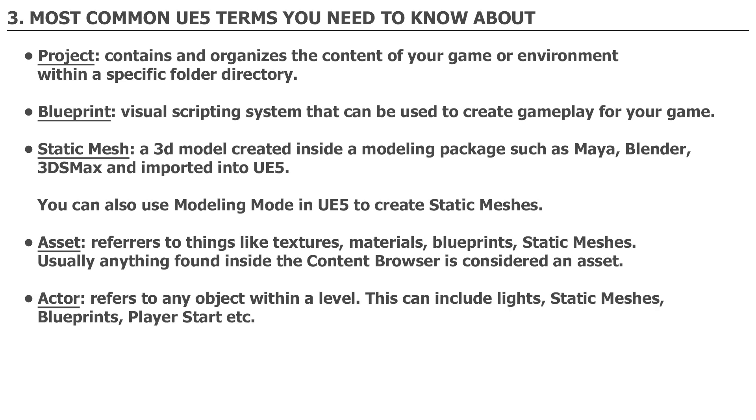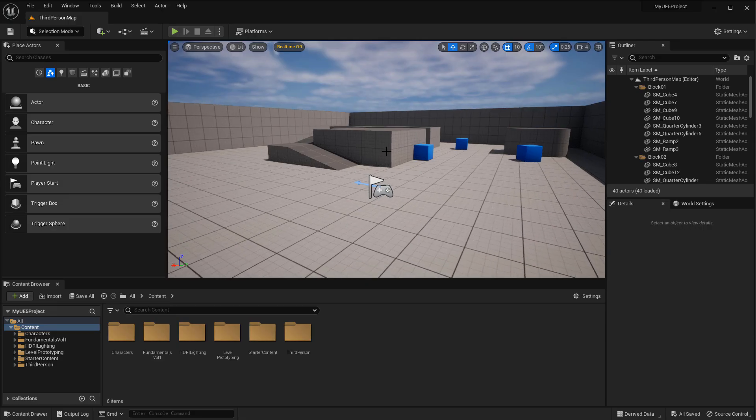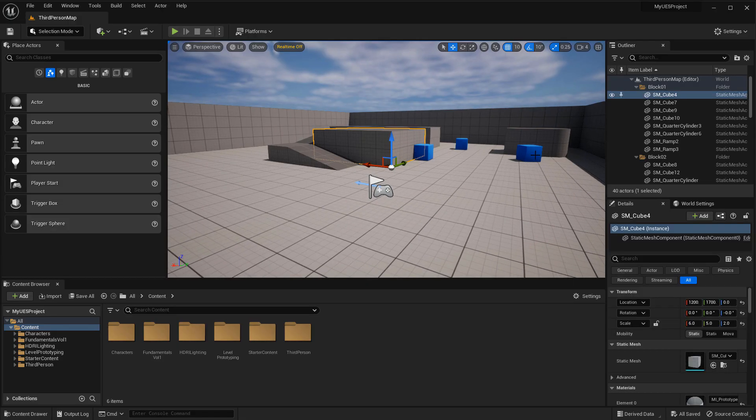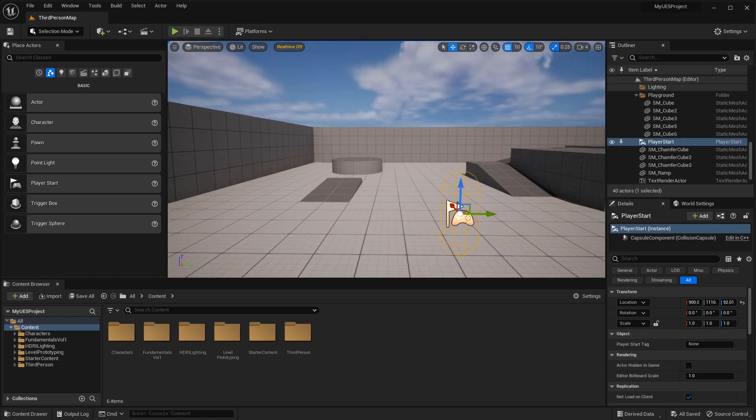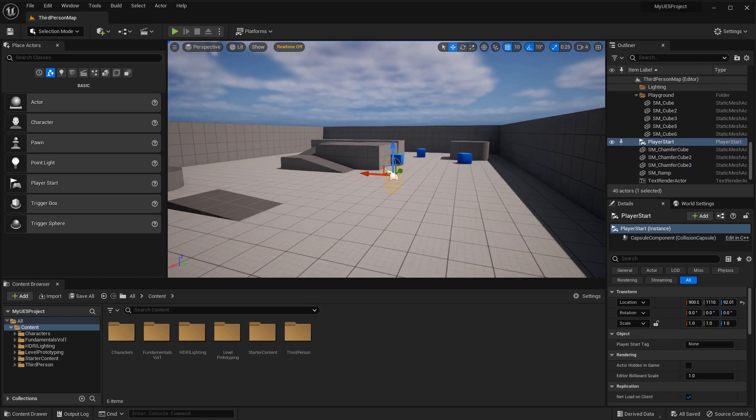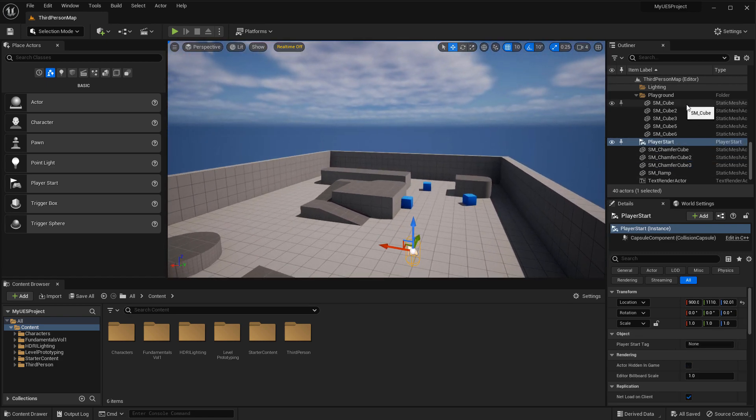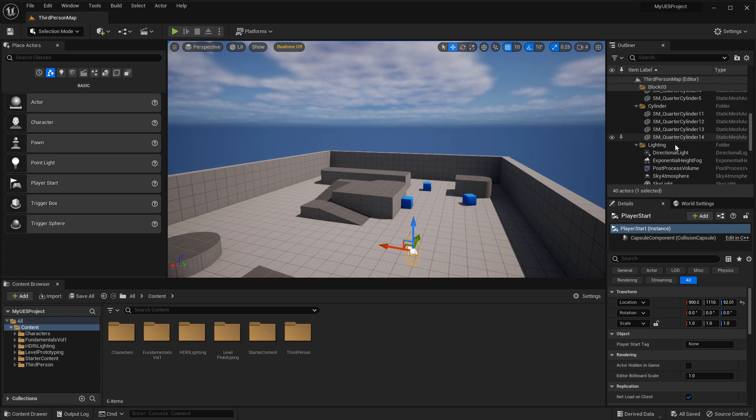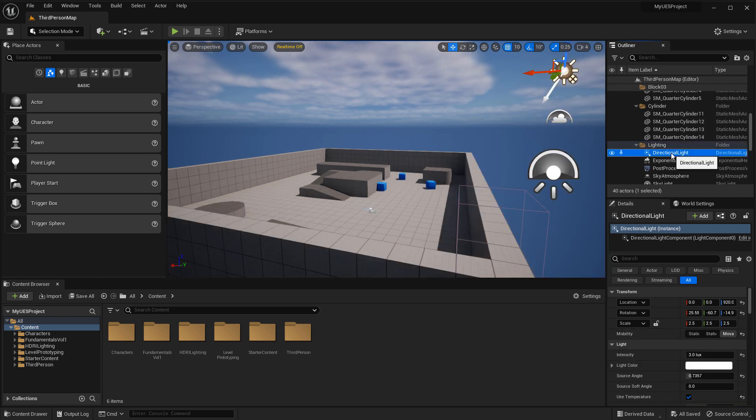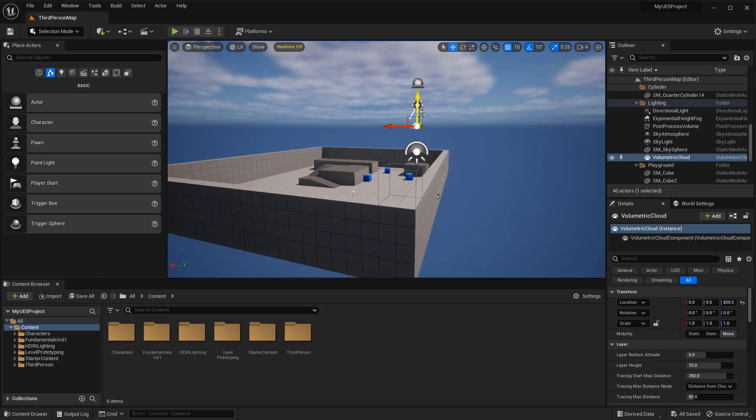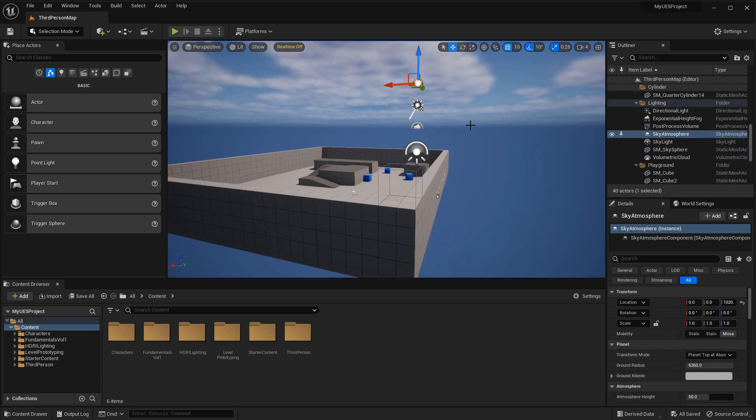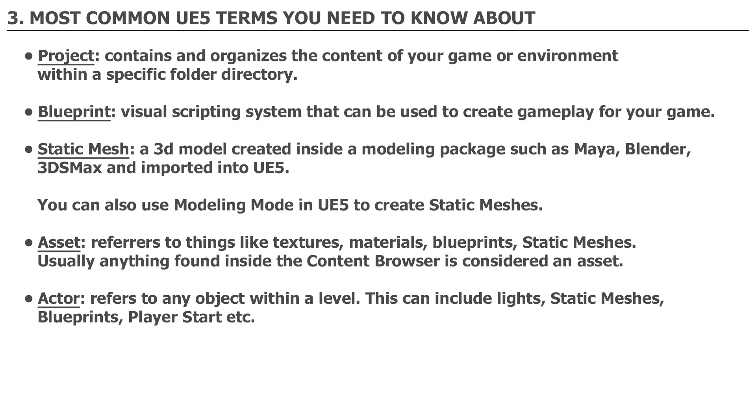An Actor: An actor refers to any object within a level. This can include lights, static meshes, blueprints, player starts, etc. Whenever you are working inside the level using the perspective viewport or orthographic viewport and you are creating your level, your world, everything inside this level is an Actor.